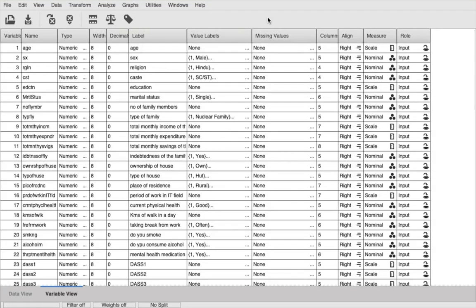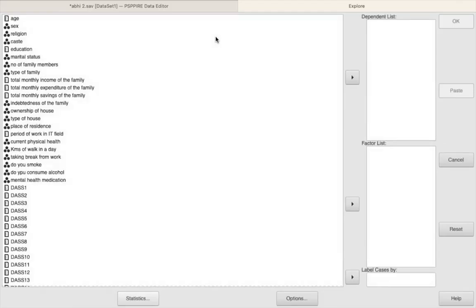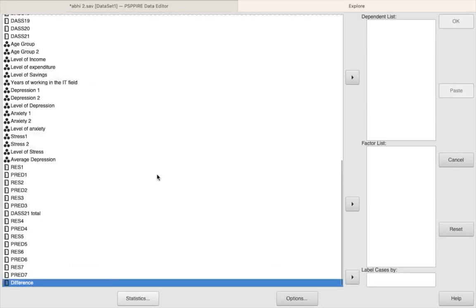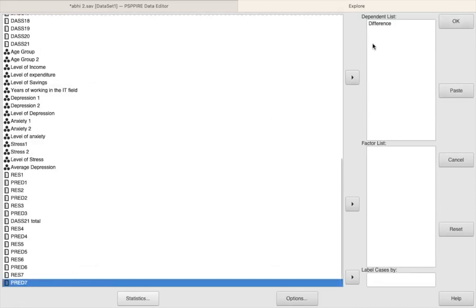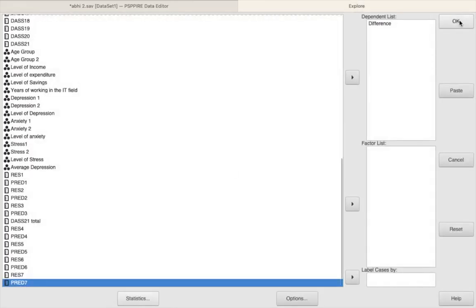The way we check for normality in SPSS is different from the way we check it in PSPP. In SPSS, we have an inbuilt option which gives us the results of the Shapiro-Wilk test, which indicates whether the data is normally distributed or not. Unfortunately, in PSPP we do not have that option. Nevertheless, we still can check for normality using another method. For this, we go to Analyze > Descriptive Statistics > Explore. We select the variable we want to check — that is 'difference' in this case — and put it in the dependent list. We go to Statistics, select Descriptives, click Continue, and then click OK.